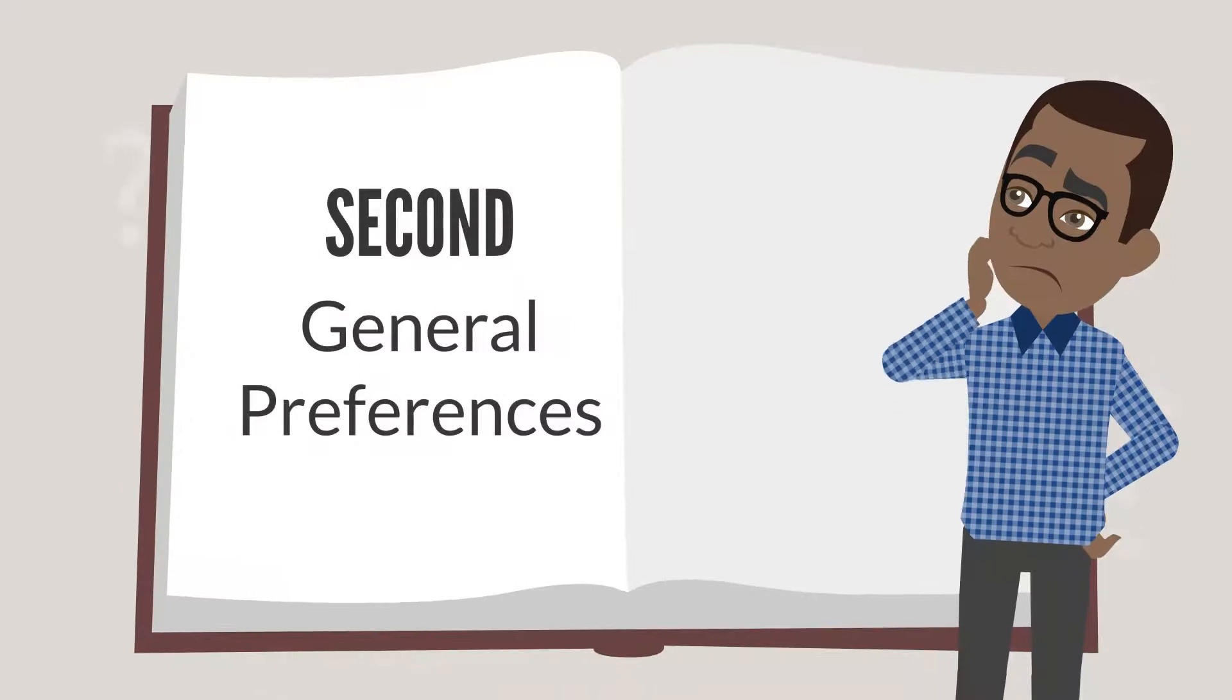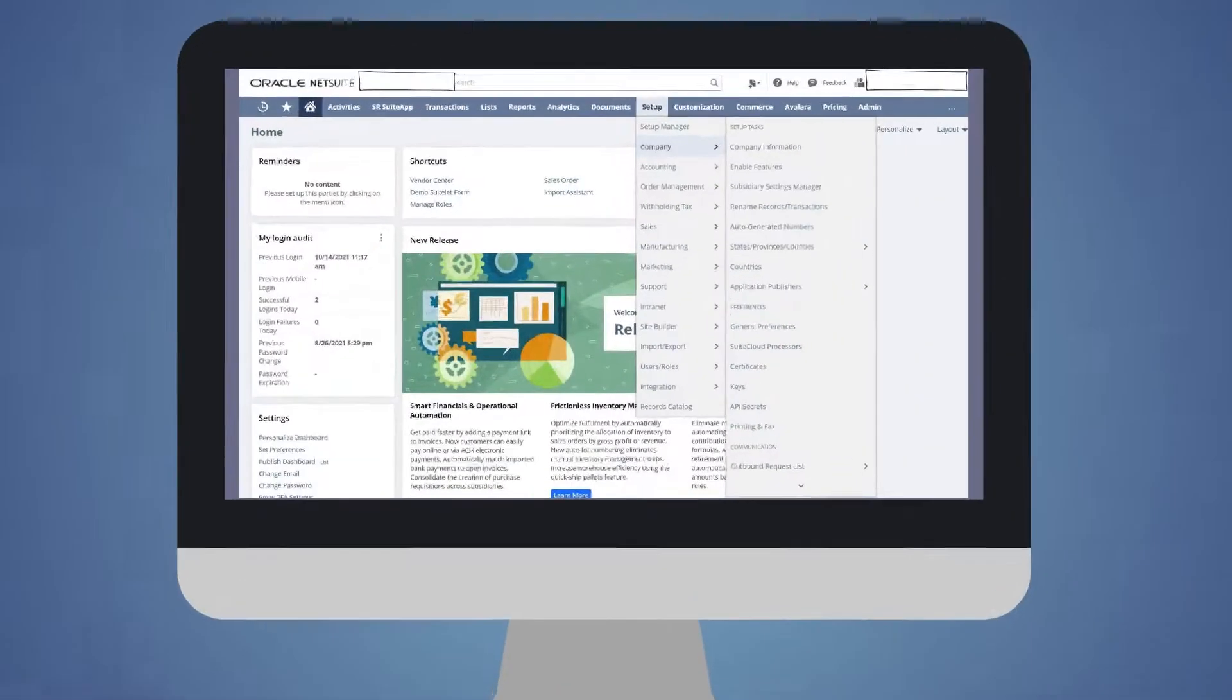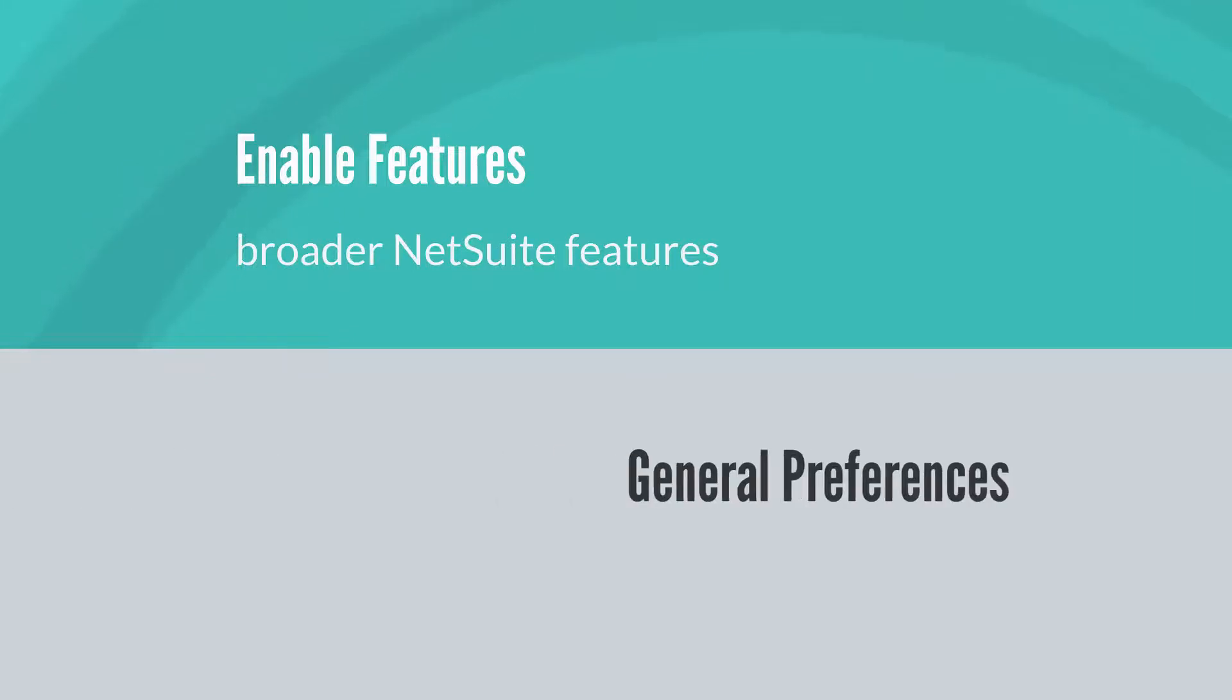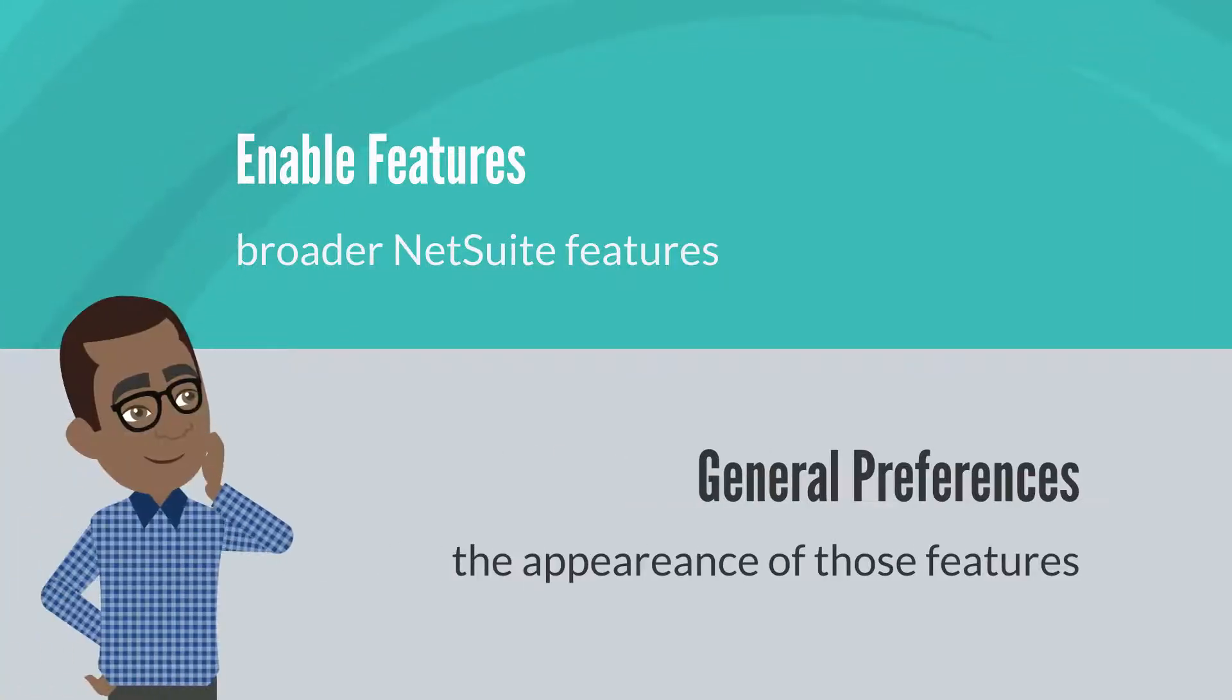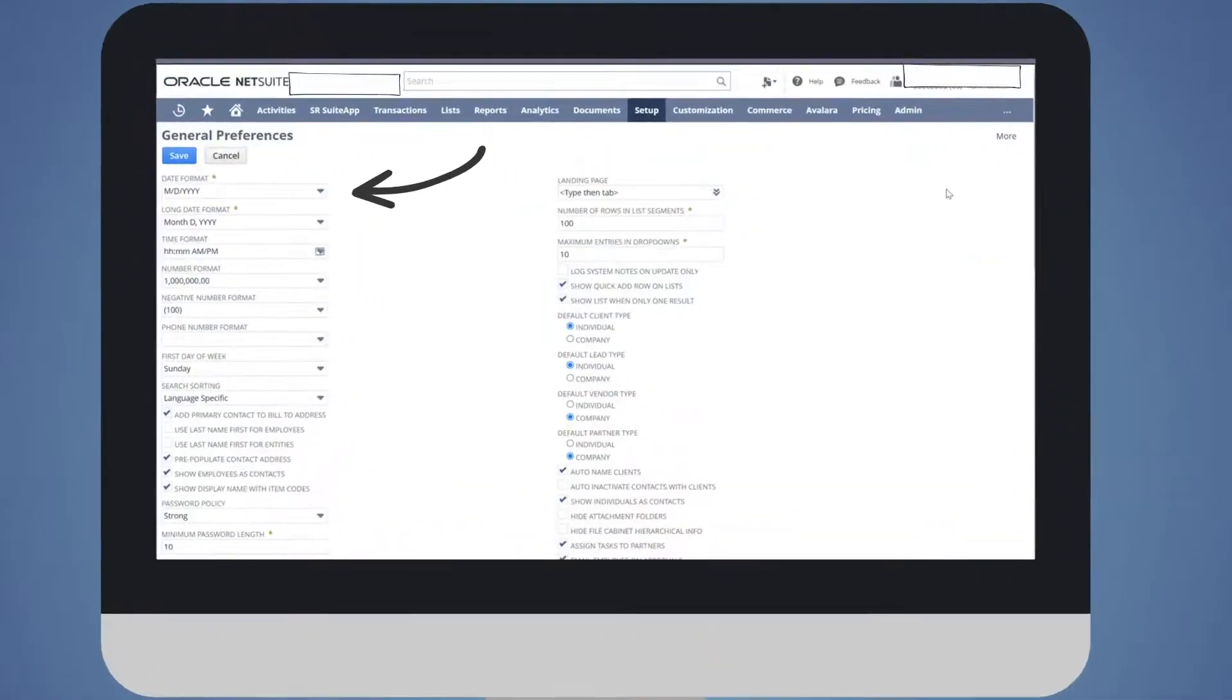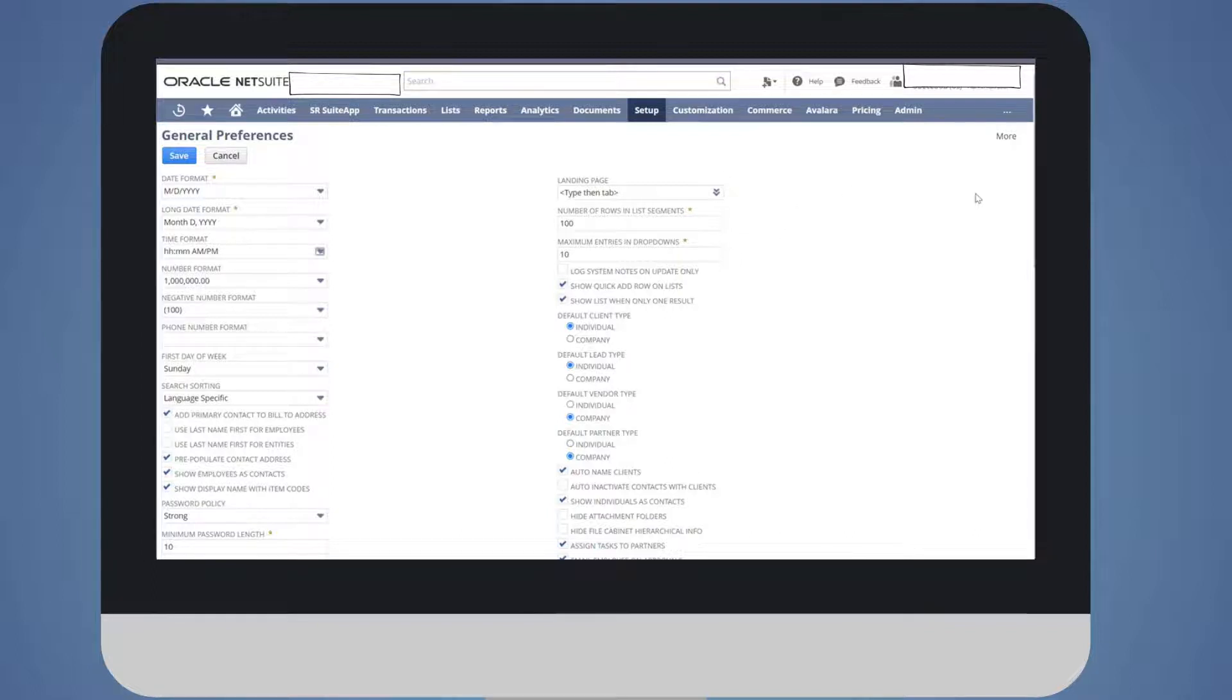Second, we have General Preferences. This page is located under Setup, Company, General Preferences. While Enable Features controls which NetSuite features occur in your NetSuite instance, General Preferences controls the appearance of some of those features. For example, what format are the dates in? Or when you open a list of records, how many rows can you see on a page? These are the kinds of things that General Preferences controls.